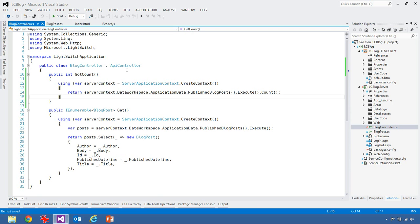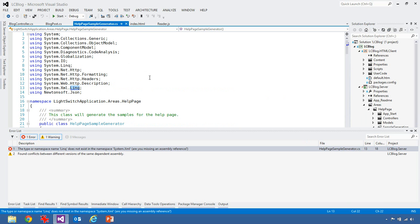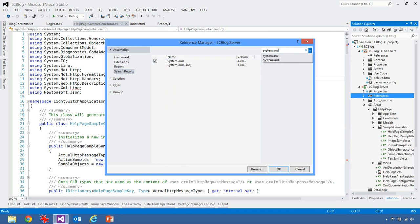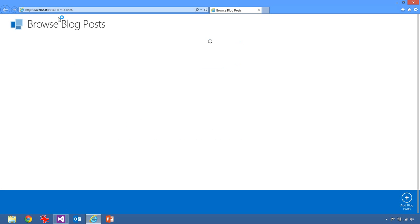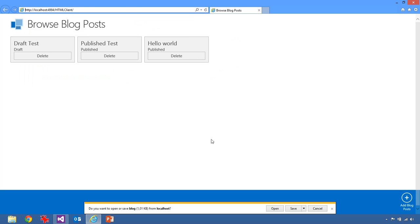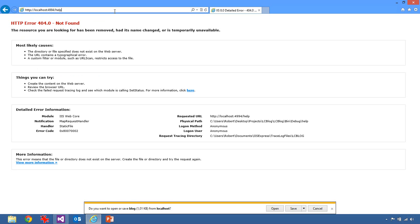Let's hit F5. We're missing a reference to XML doc, so let's add that reference. Run again — it's all working, that's cool. Our API blog endpoint still returns data. The idea behind Help Pages is that you can navigate to /api/Help to get documentation of your API. Let me find the right URL — the controller is called HelpController so it should be /help.